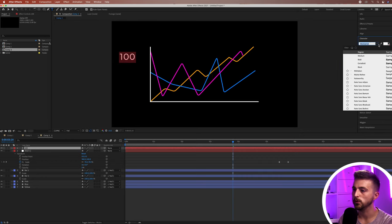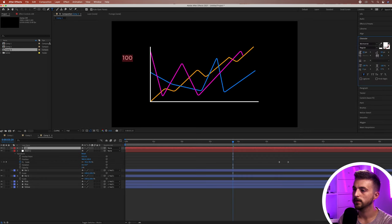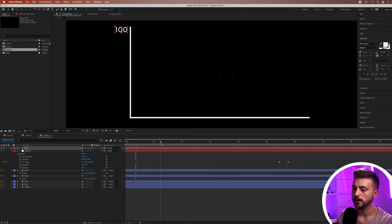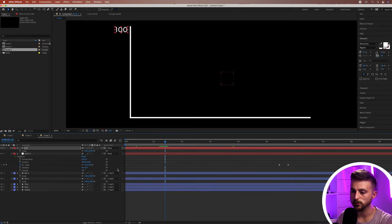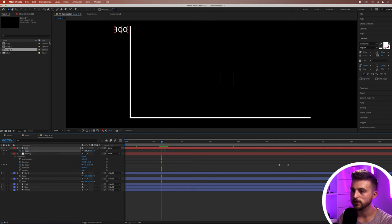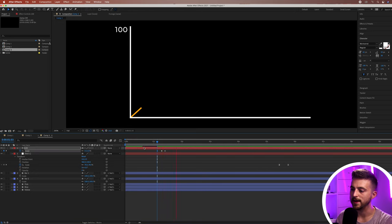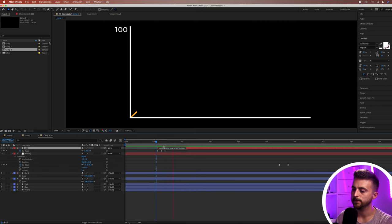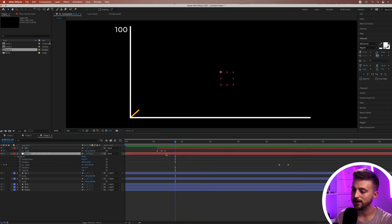Place the text label on the left. To animate it on, press S on the keyboard to reveal Scale, create a new keyframe, move back a little, increase scale to 120 or 130, move back more and bring it down to zero — so the text pops in. Trim the start of the layer so the video starts when the text animates in.